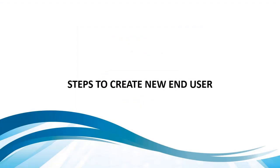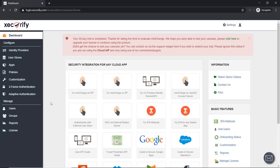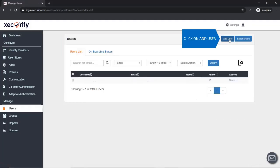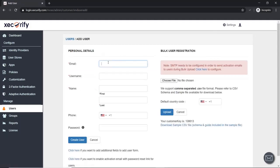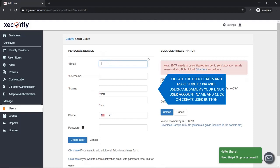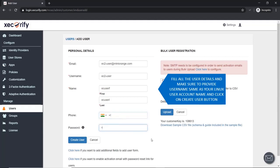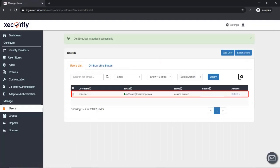Steps to create a new end user: Go to the Users section and click to add user. Fill in all the user details — make sure to provide a username the same as your Linux user account name — and click on the Create User button. You will see that an end user has been added successfully.